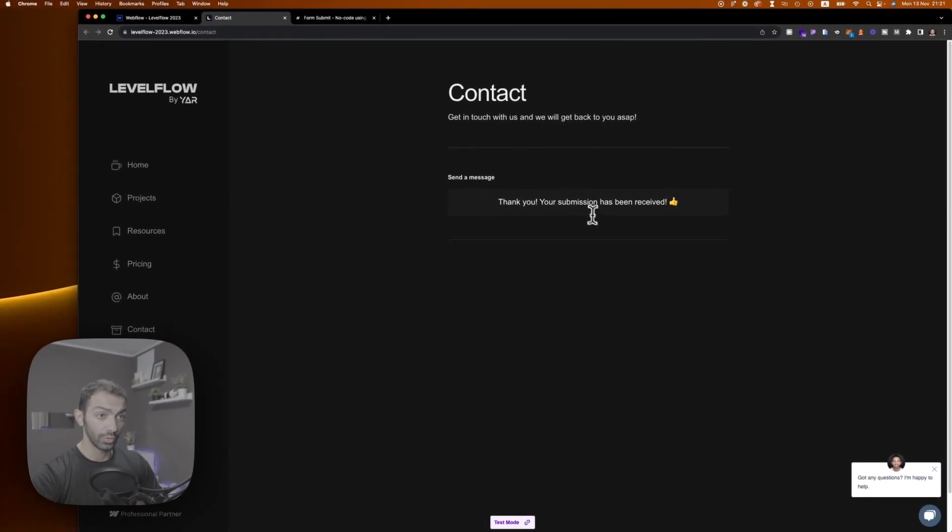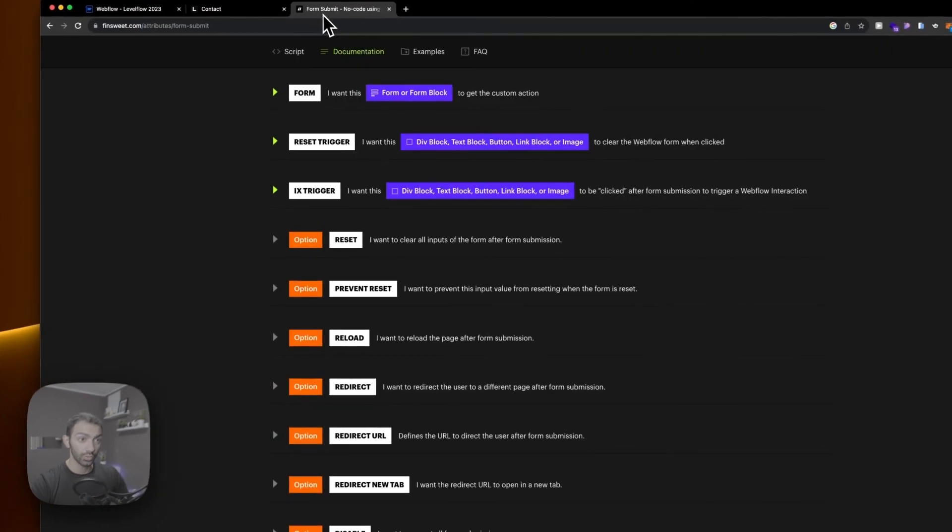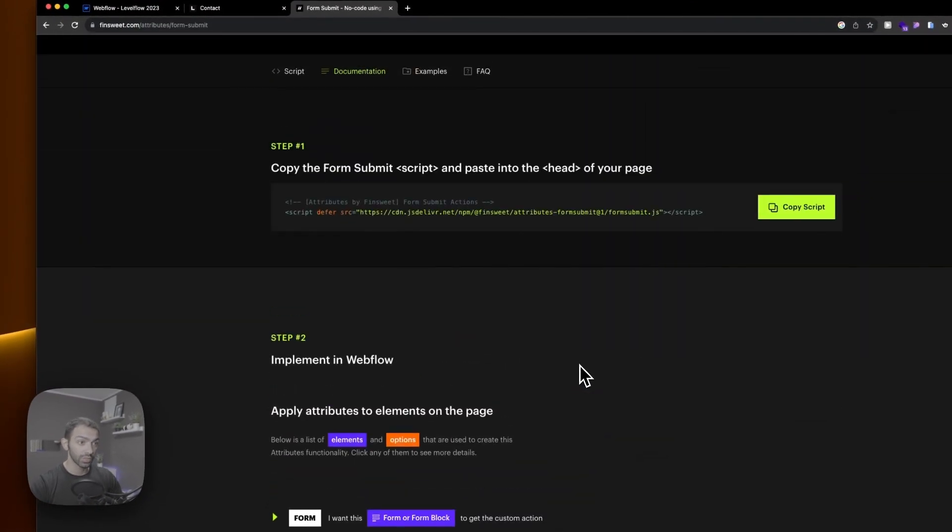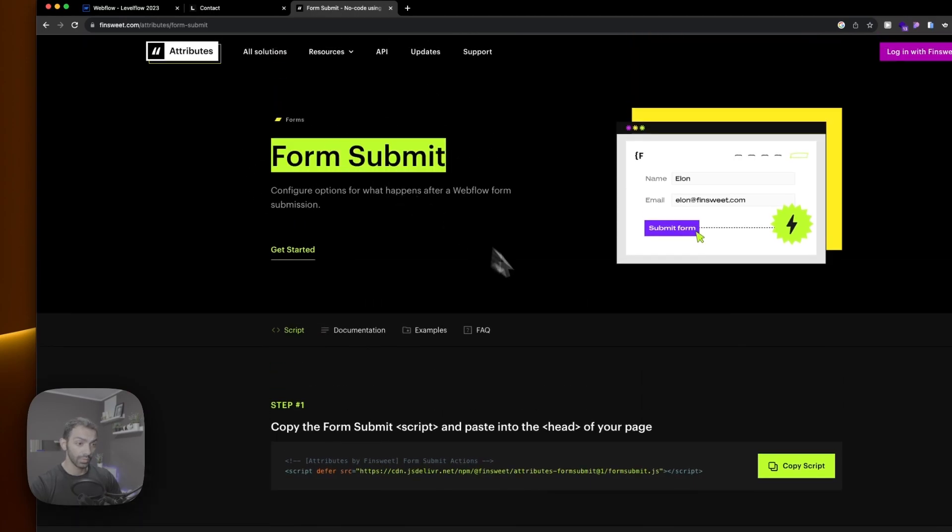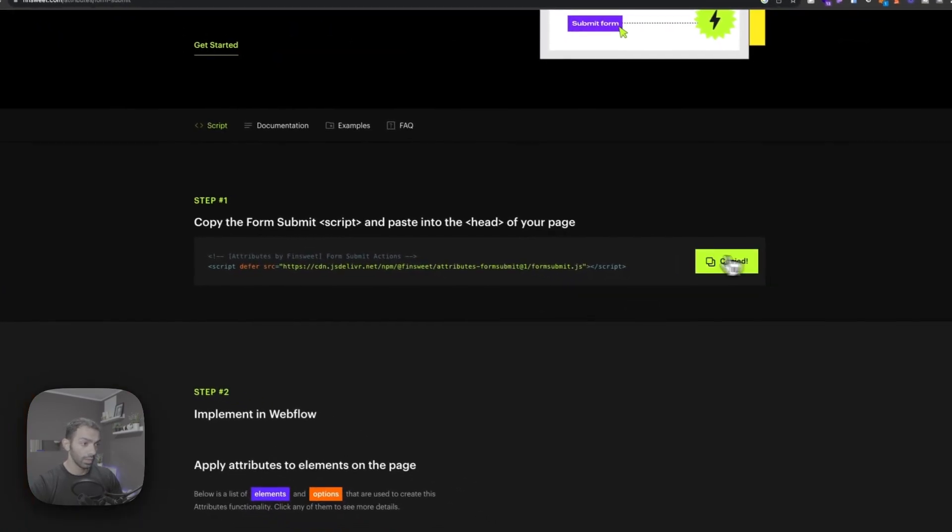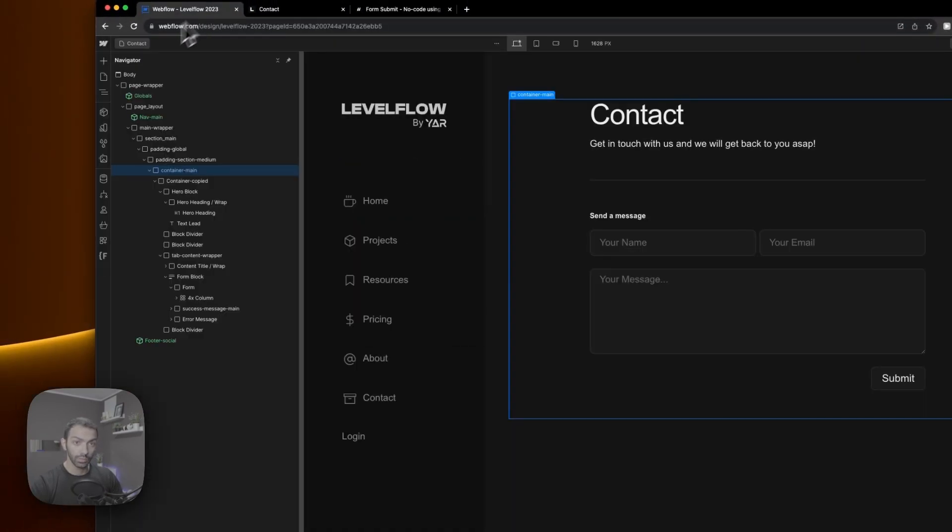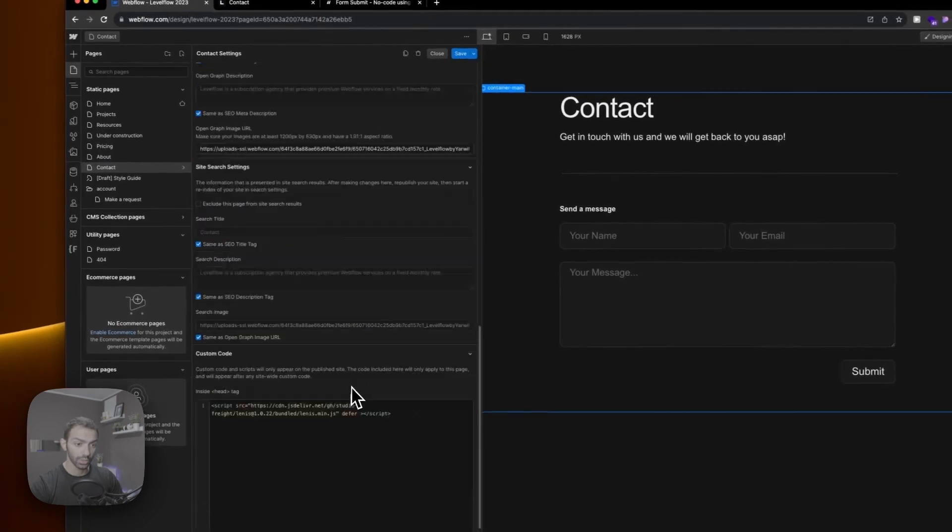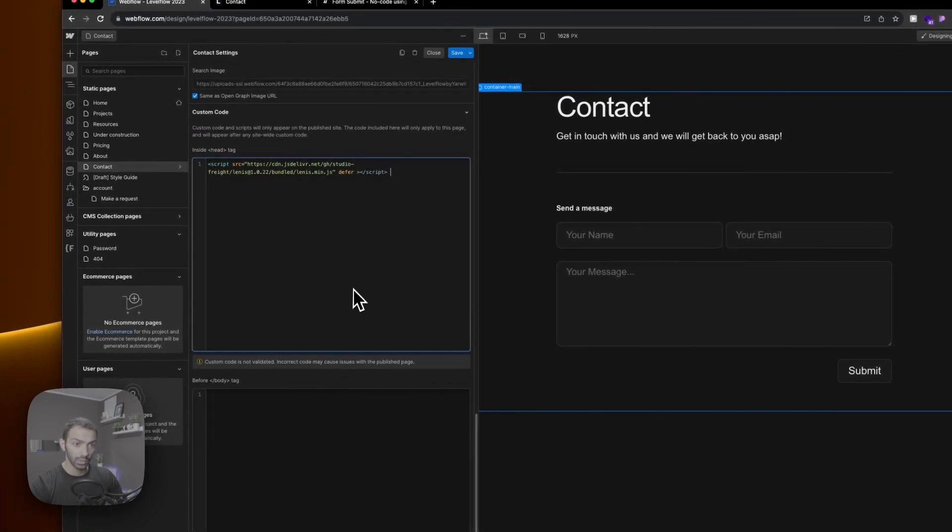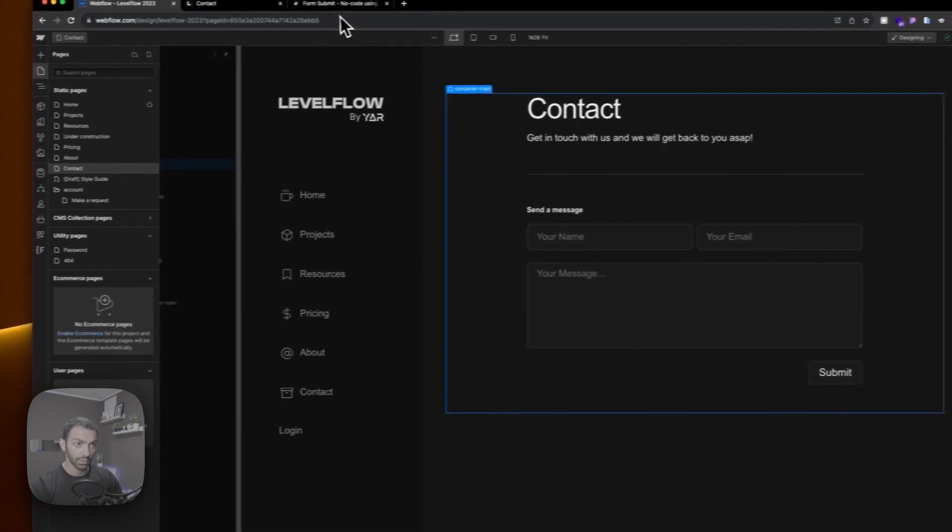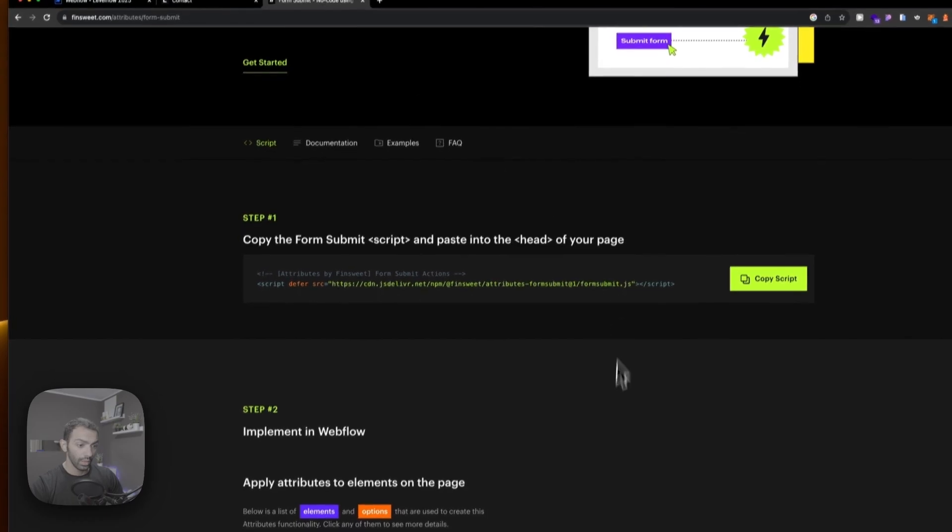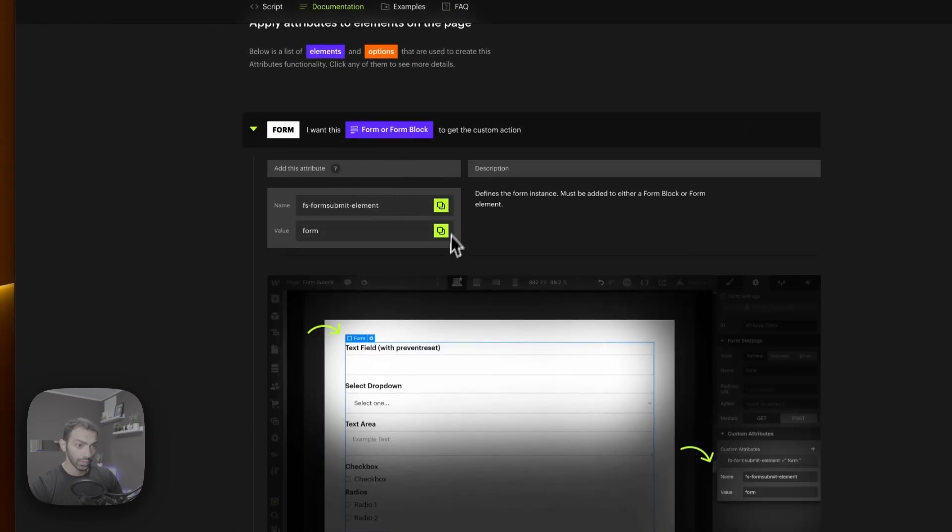Now what I want is for this page to reload when I submit this form. So we're going to use the Finsweet attribute which is form submit. We're going to copy this script on our page. So I want this to happen here, so I'm just going to add this script here on the head tag, save it.